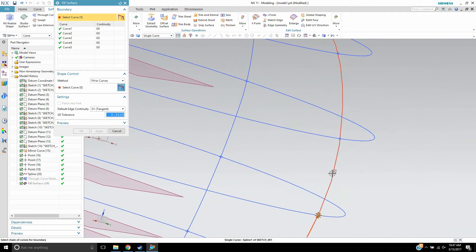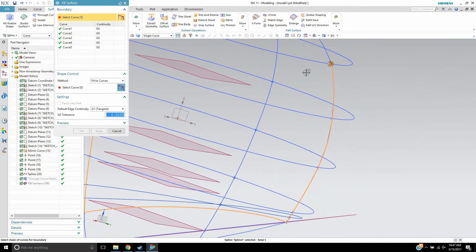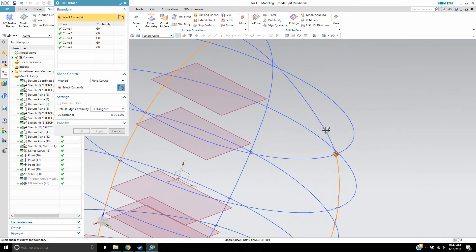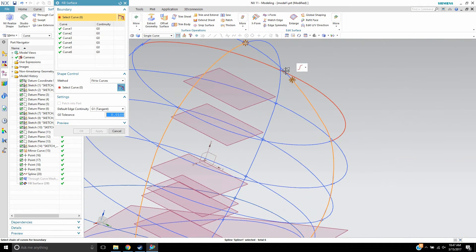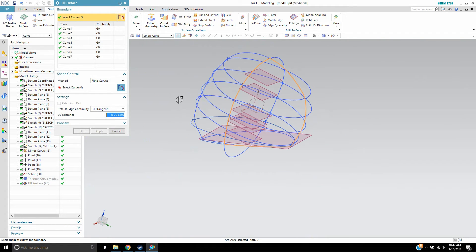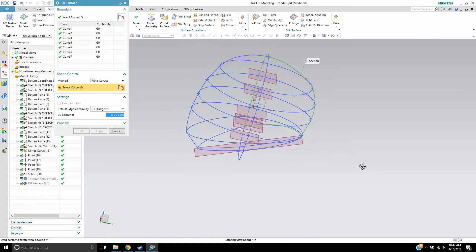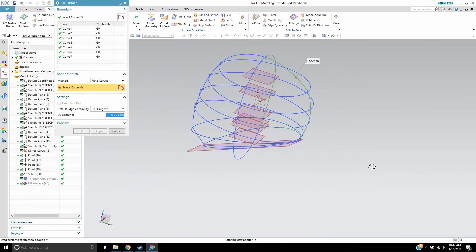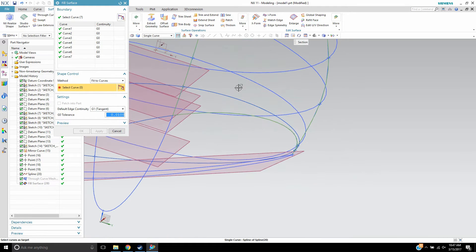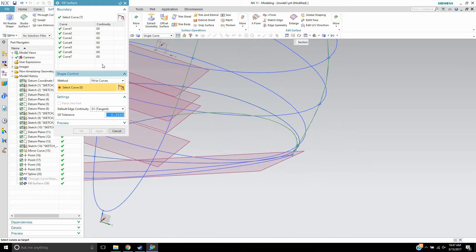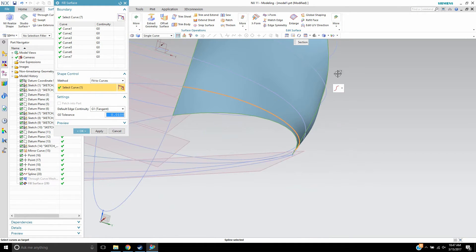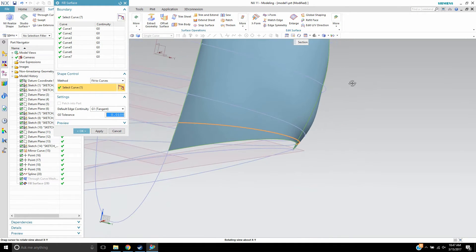And what's really awesome about this is when you're doing through curve mesh, each one of these curve vectors and cross curves, their vectors have to match, and it has to be a very specific order in how you select the curves. And it can be troublesome because you have to redo the whole feature.